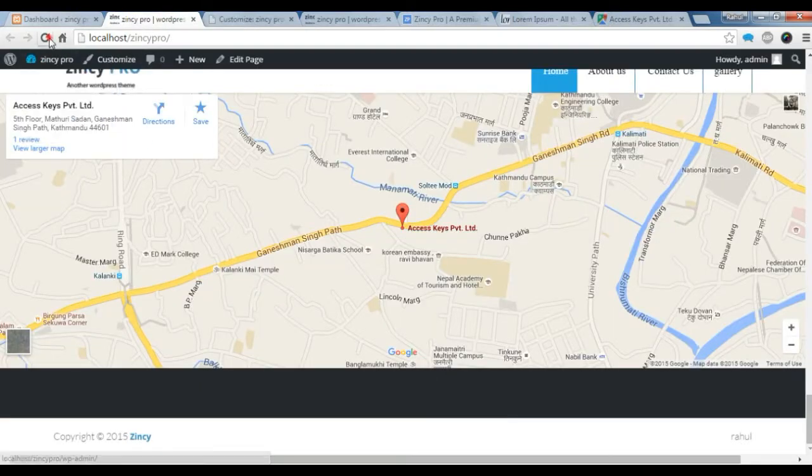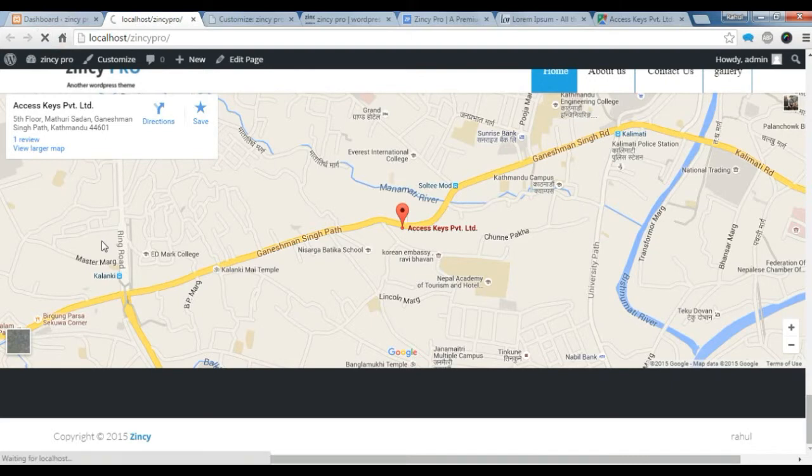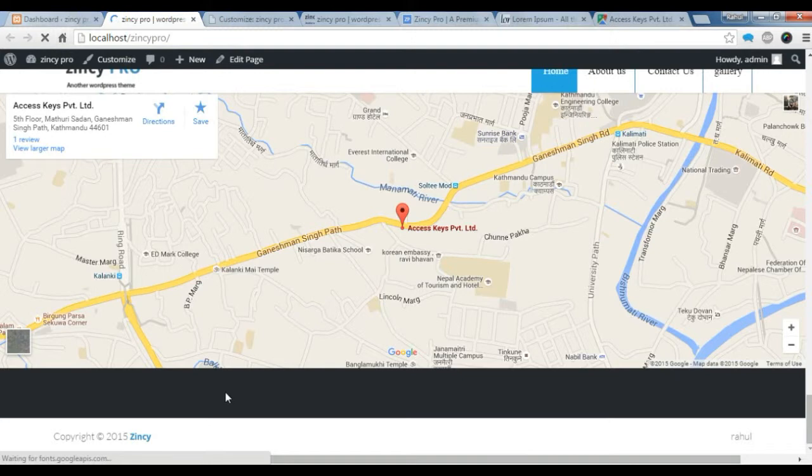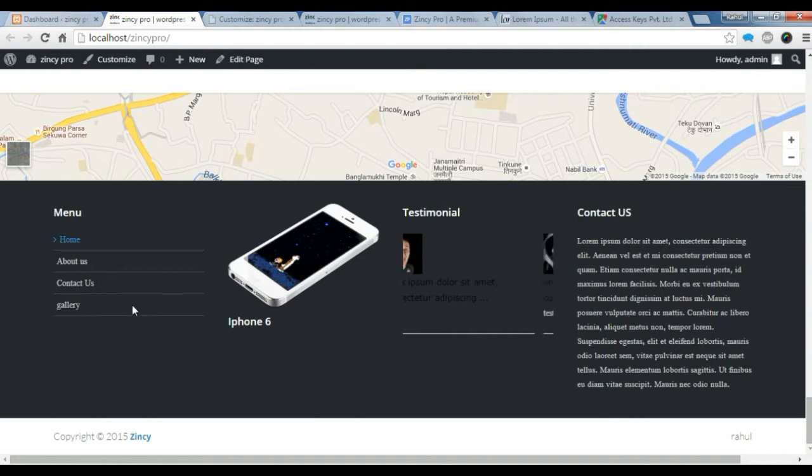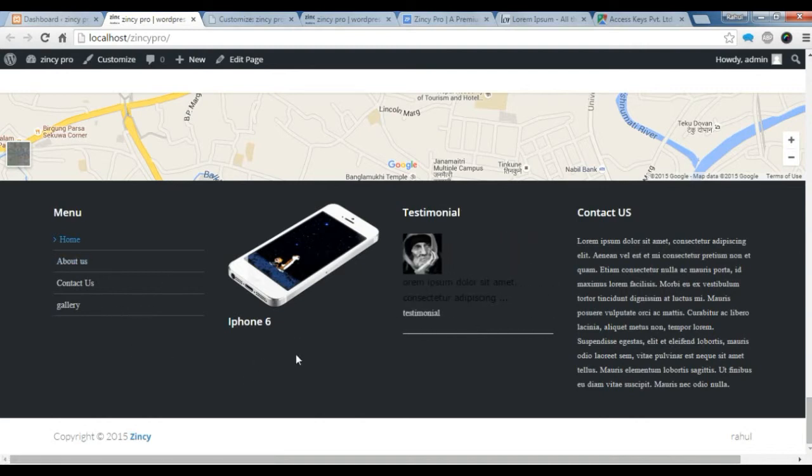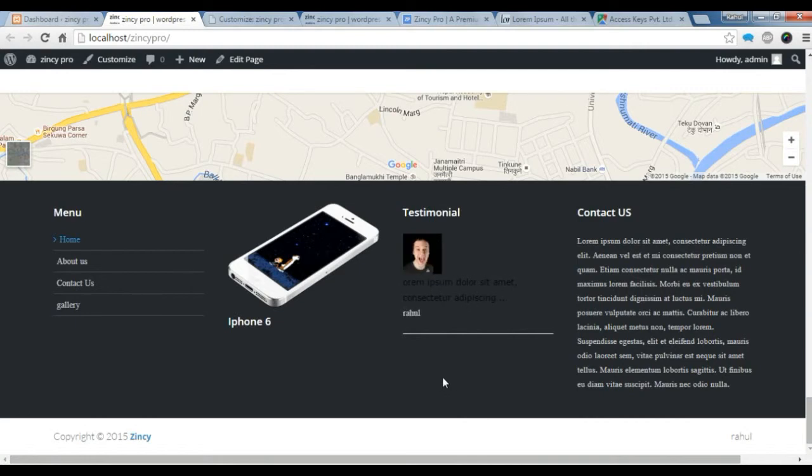So let's refresh our site. Let's check if all the footer is showing or not. Now all the footer should show with your Google map below the Google map section. You can check here your menu and all your other footer post is showing here.